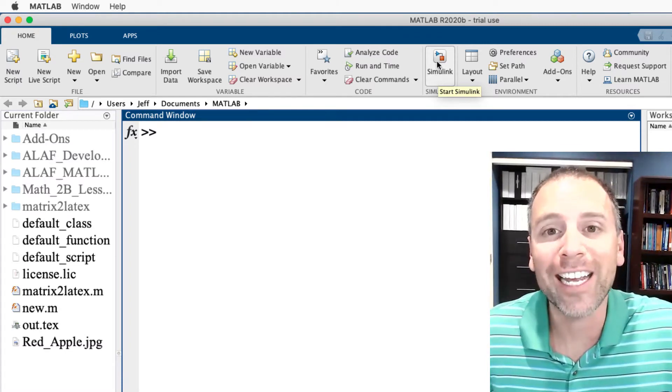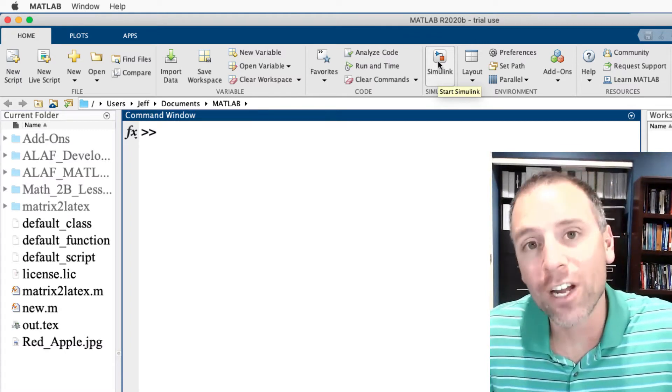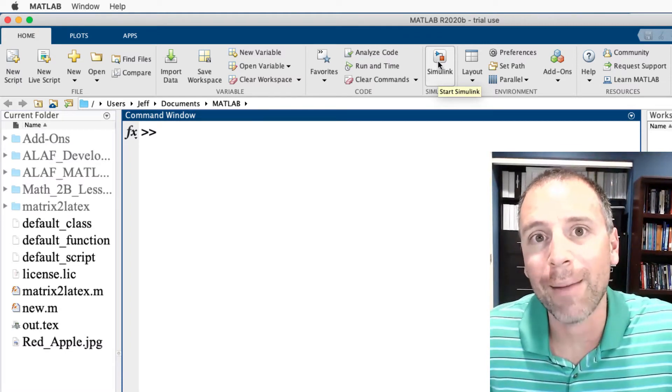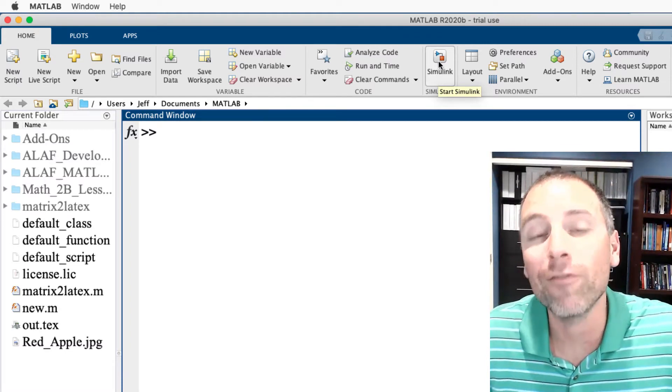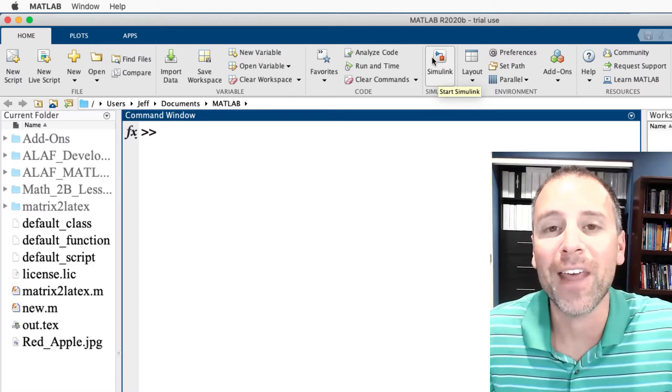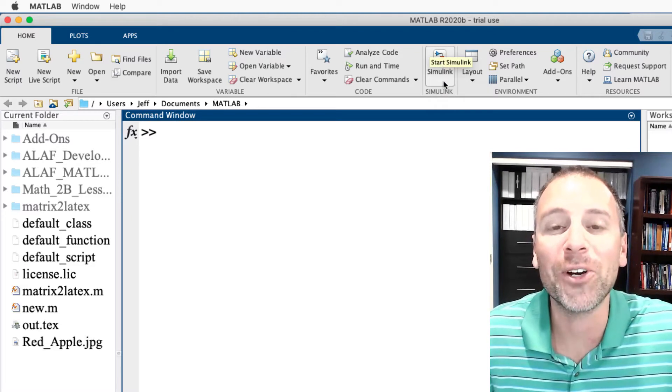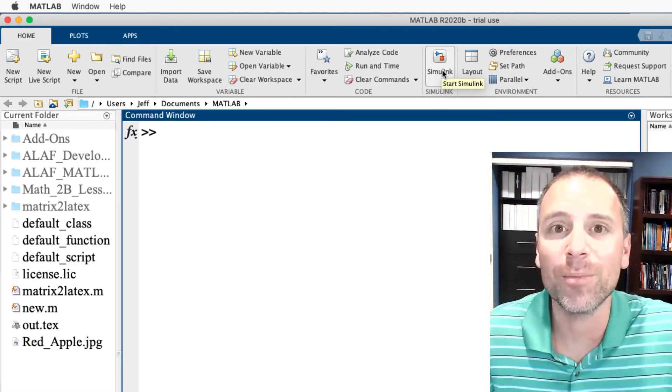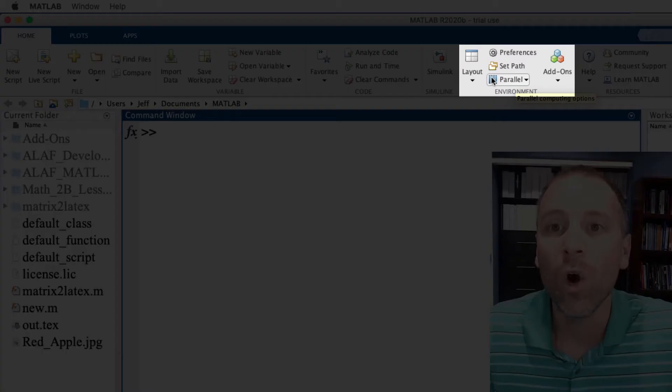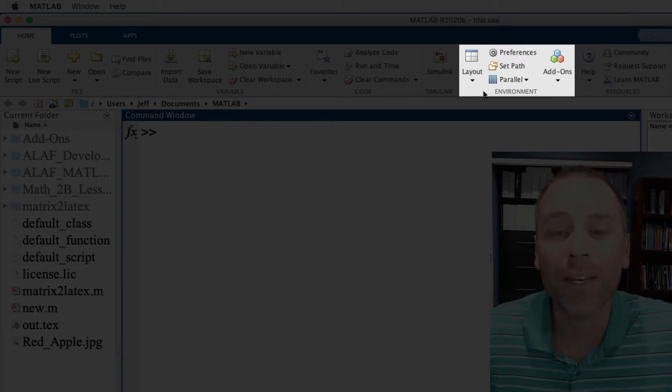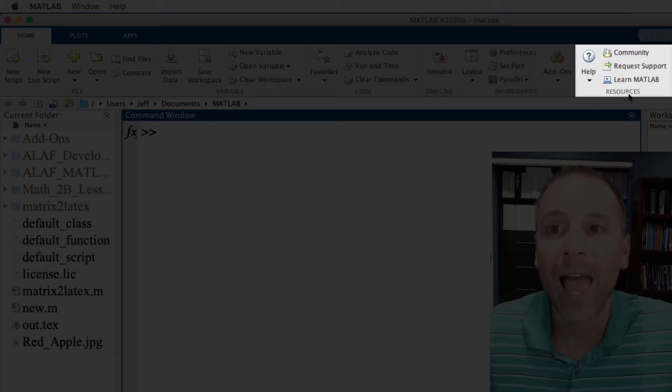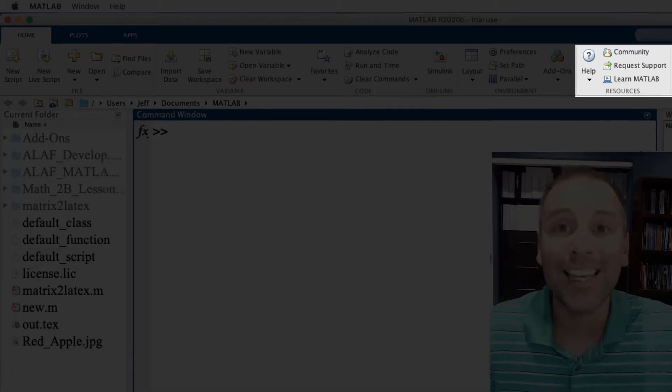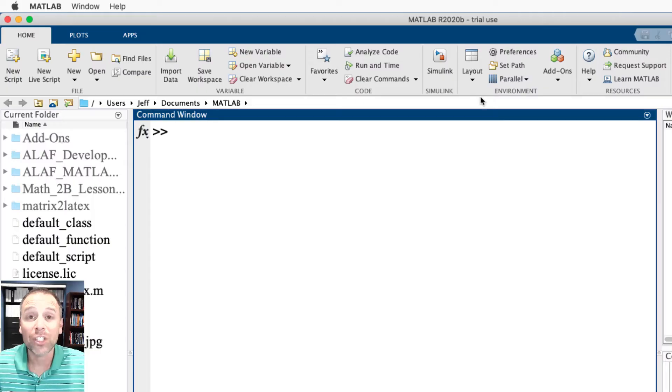Sadly we're not going to get to this in the introductory course in MATLAB. We also have what we call the environment section of our home tab tool strip, and then also the resources section. Each of these sections holds different types of features.